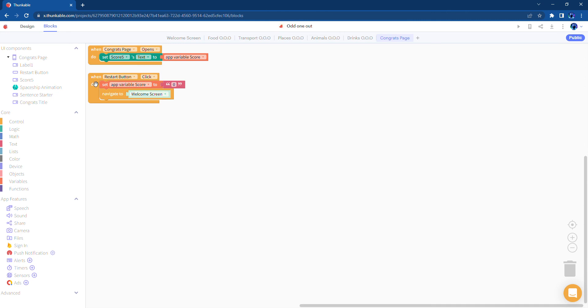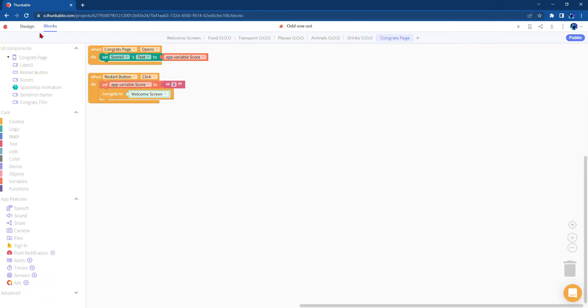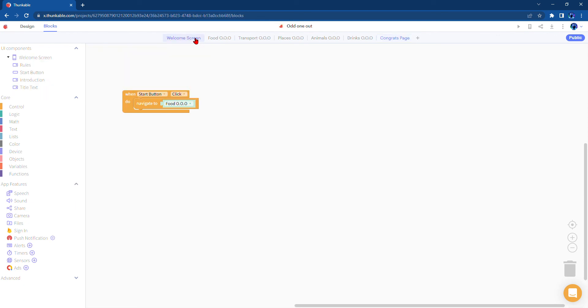Then once you press the restart button, which is the play again button, it will set that variable score to zero and it will take you to this page again.